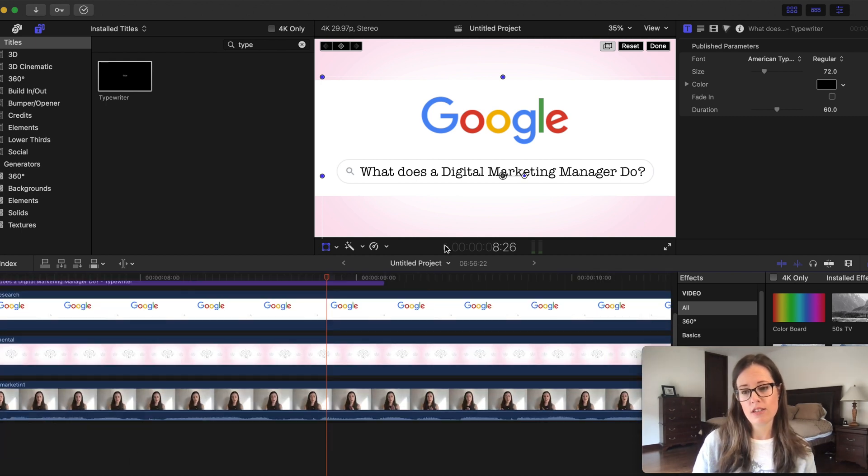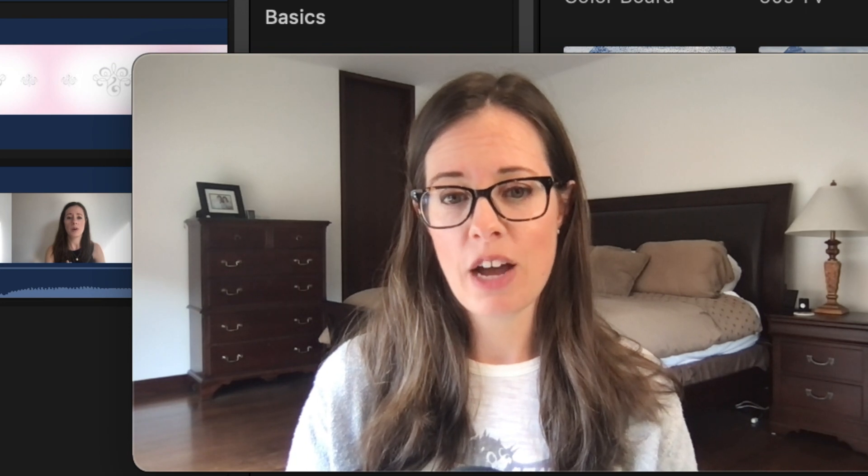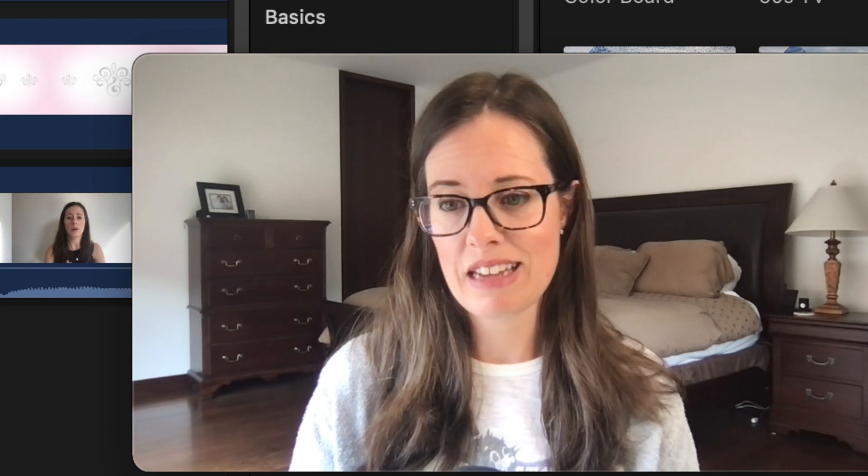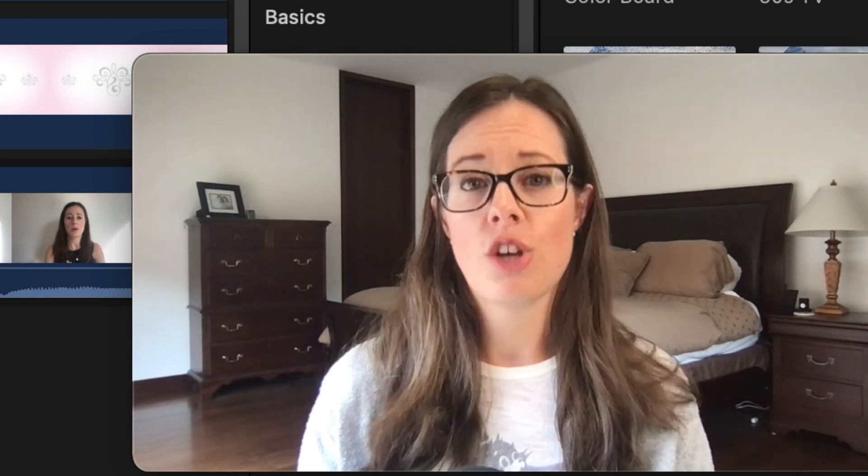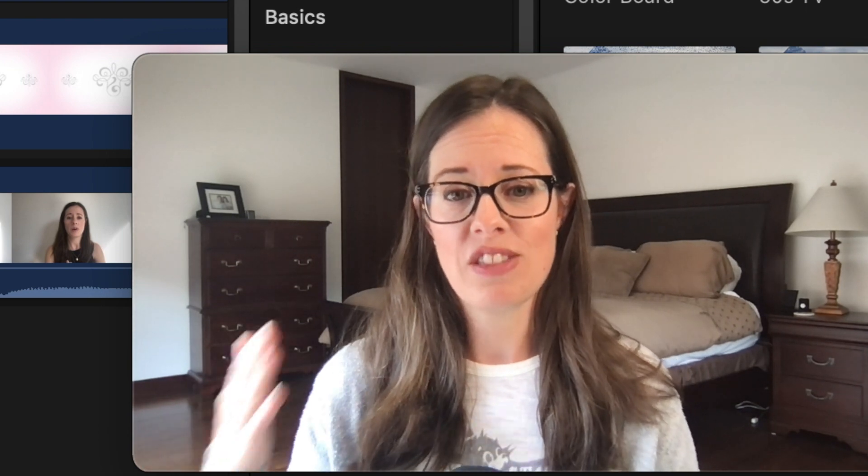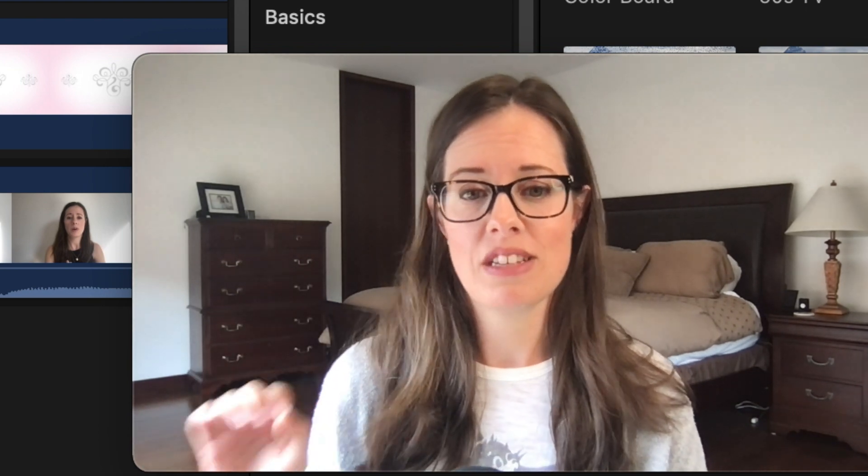I like to use this a lot. I think that viewers like it because this is most likely how they found your video was doing this exact search. So it reinforces the viewer's decision that this was a good idea to click on this video because this is exactly what they were searching for.